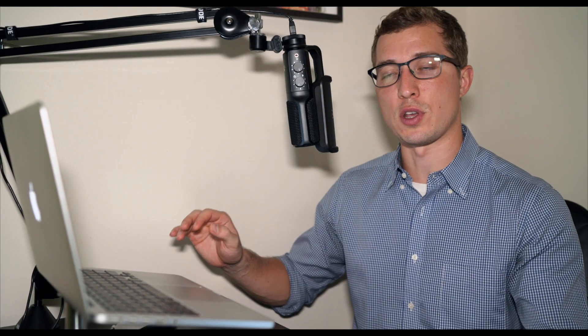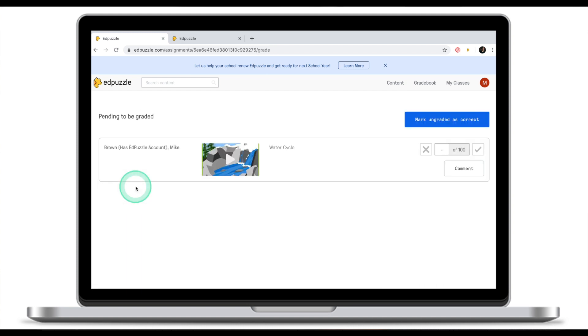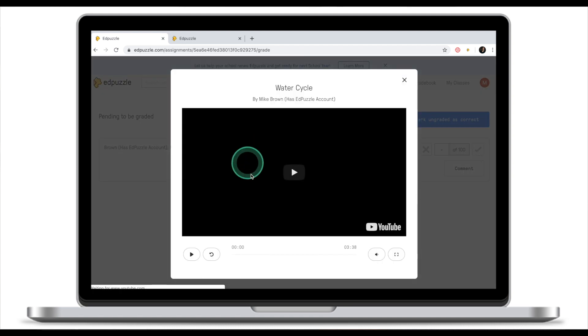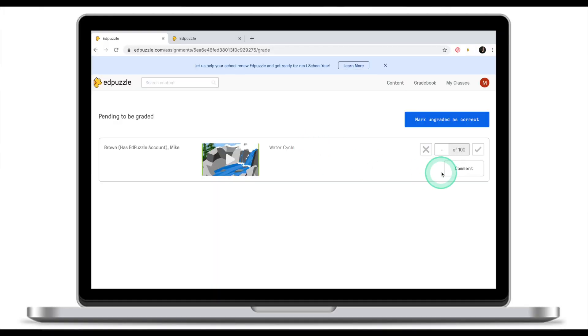Now let's switch back to the teacher's view to see what's changed. As a teacher, I can now see that I have one project to grade. Clicking on it takes me to Mike Brown's water cycle project, where I can play it back and see what kinds of questions, voiceovers, and notes the student has added — and whether they followed the instructions.